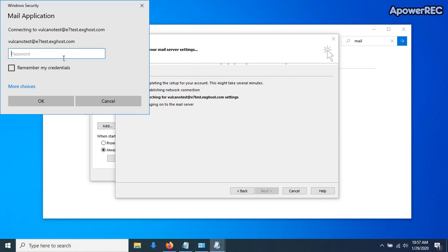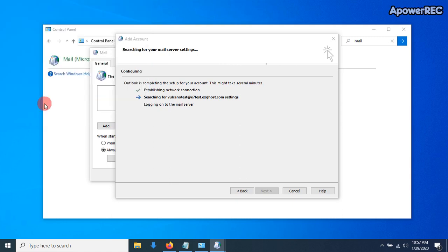And then it's going to want the credentials again, so just put in the password, and click on Remember My Credentials. Click OK.